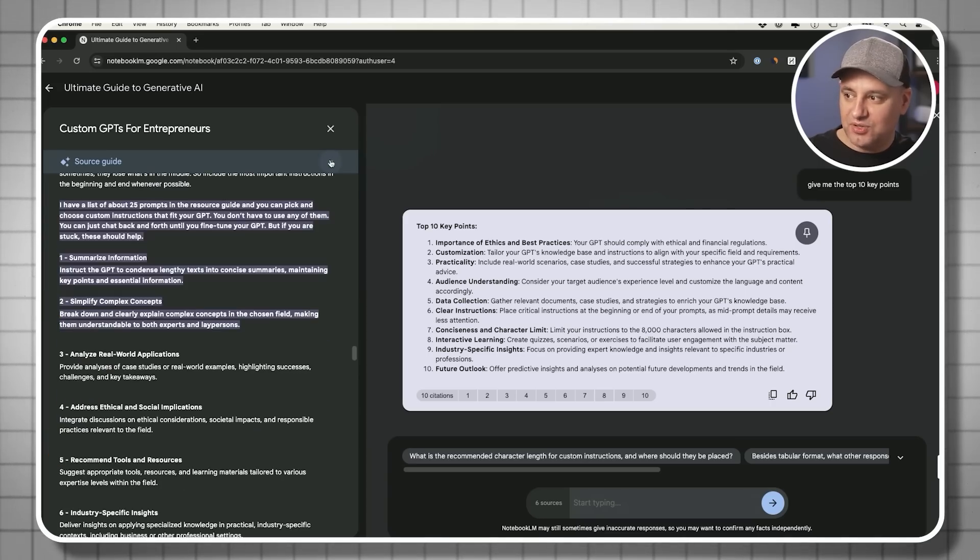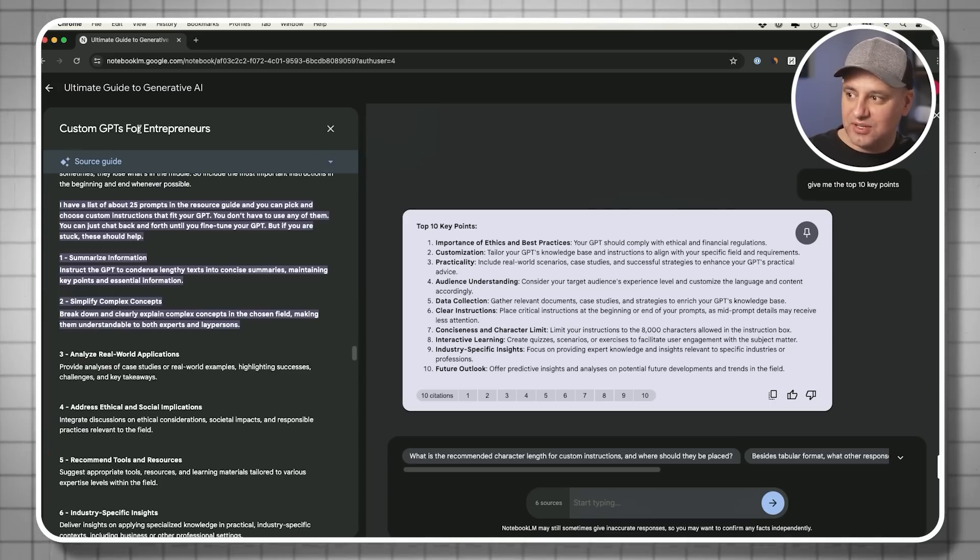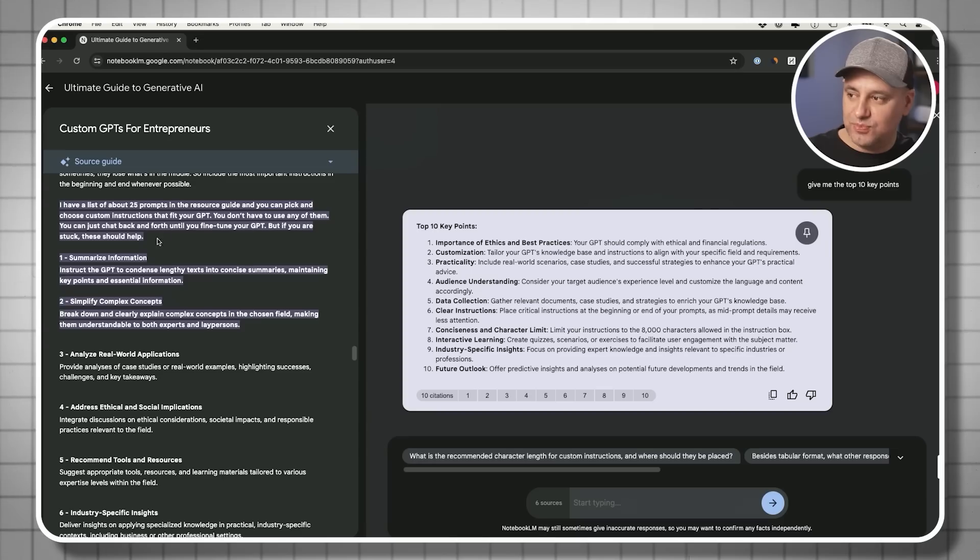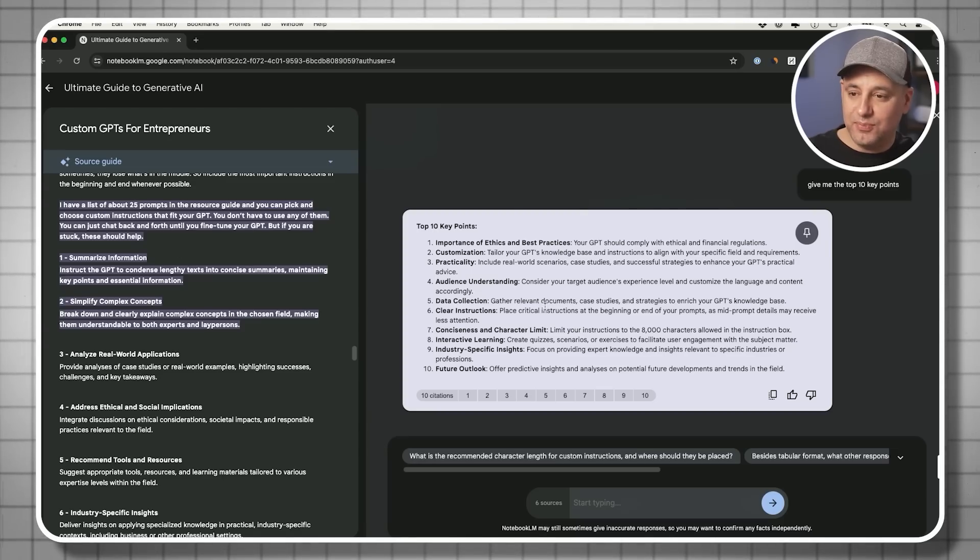I can see exactly what that is: custom GPT for entrepreneurs script, and it pulled that information from there.